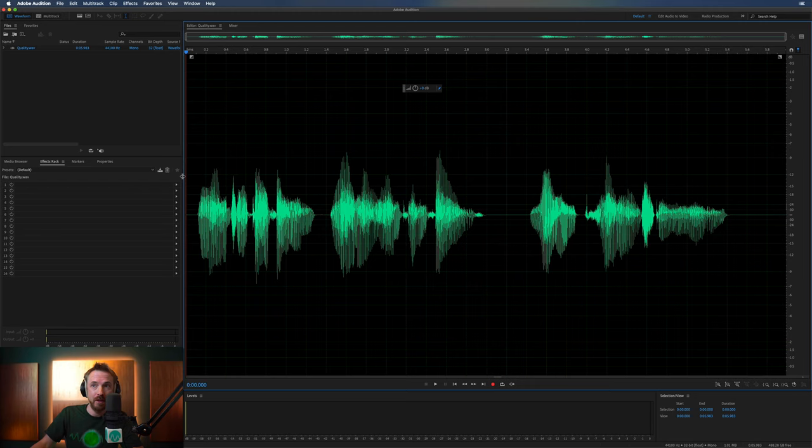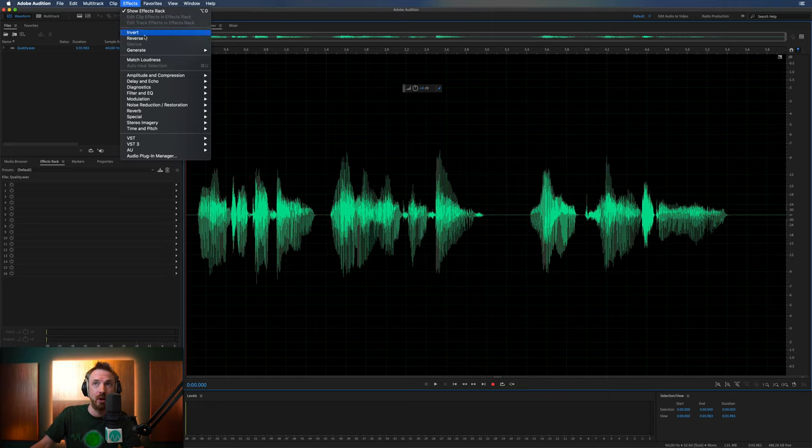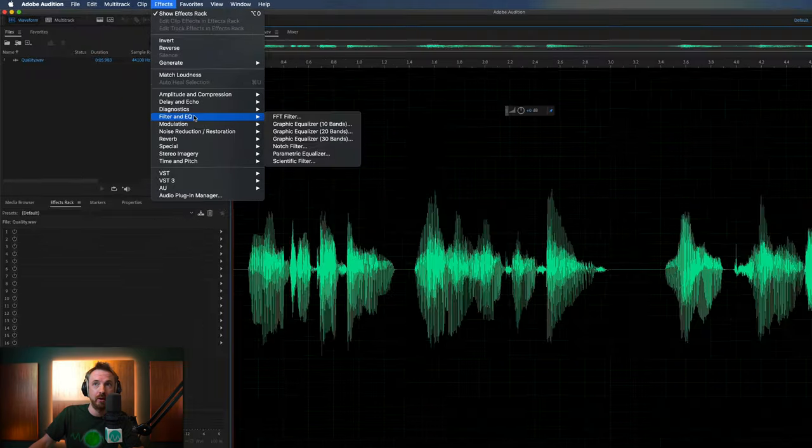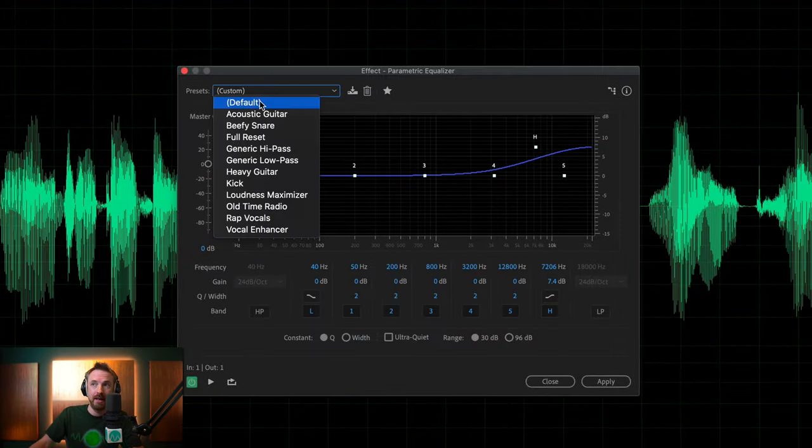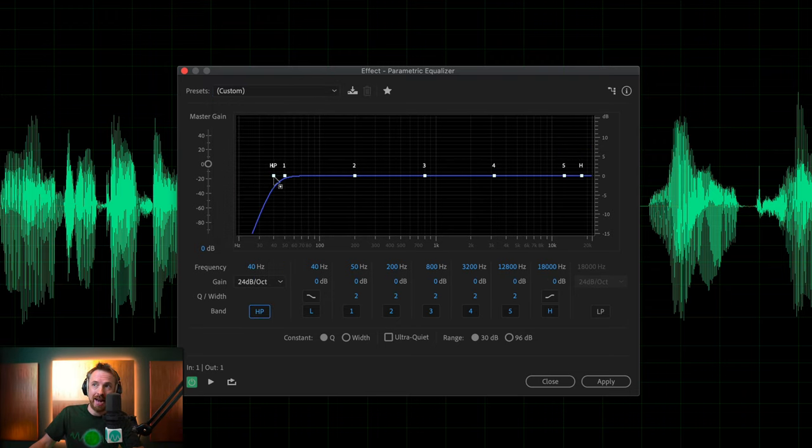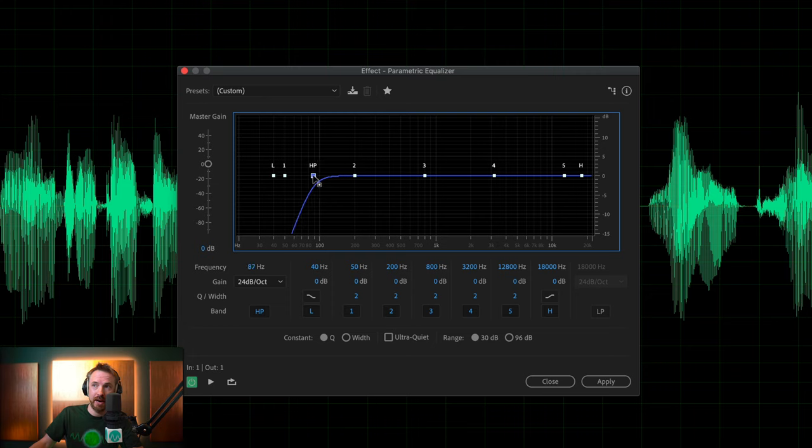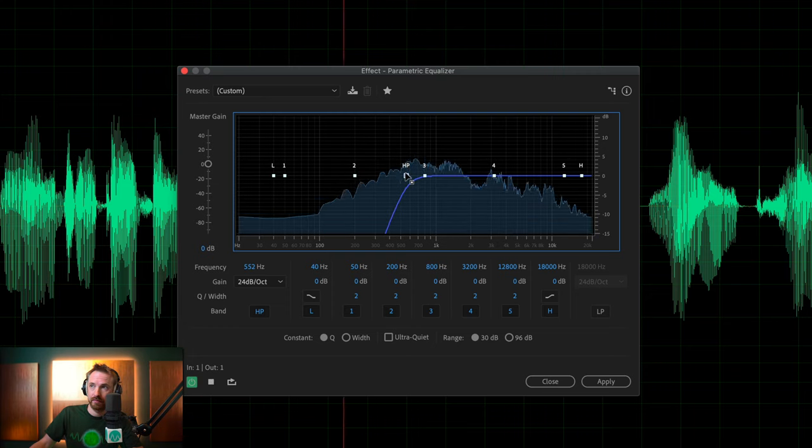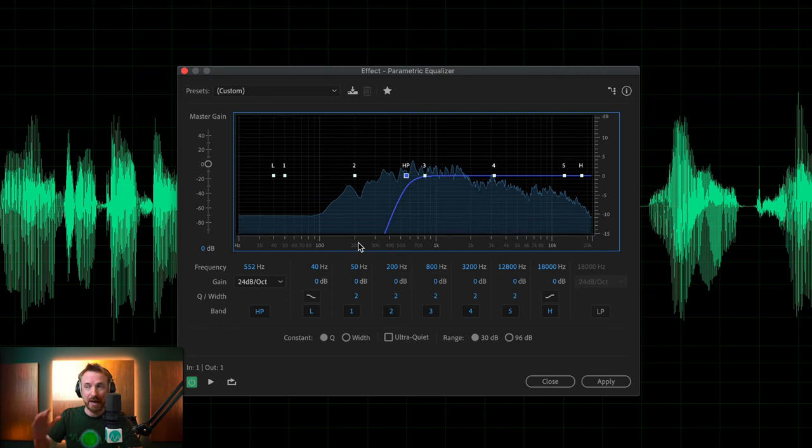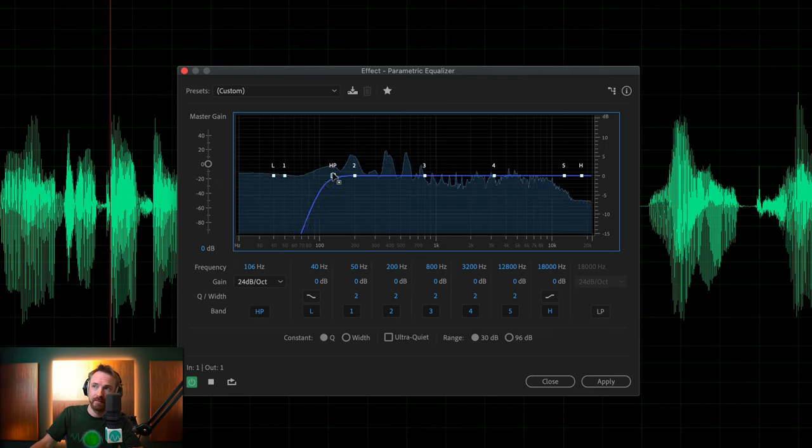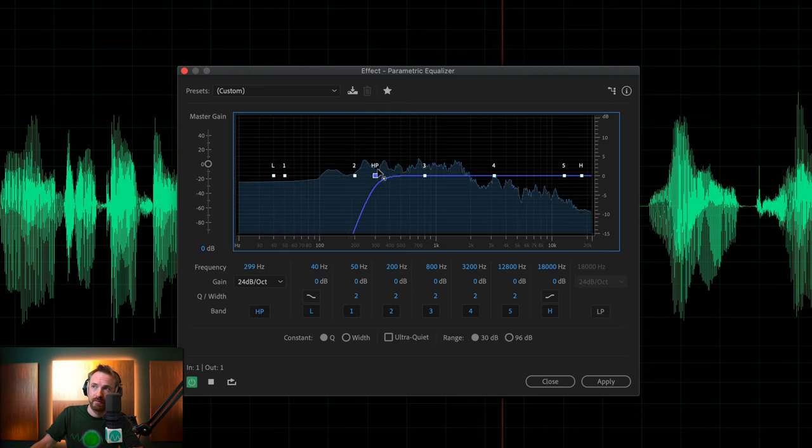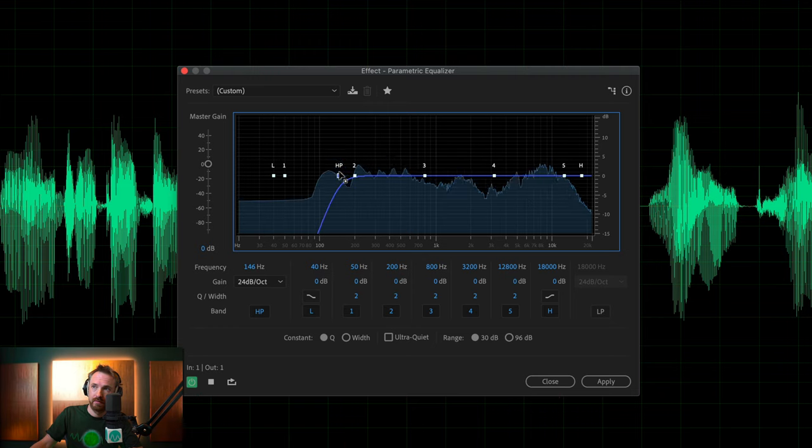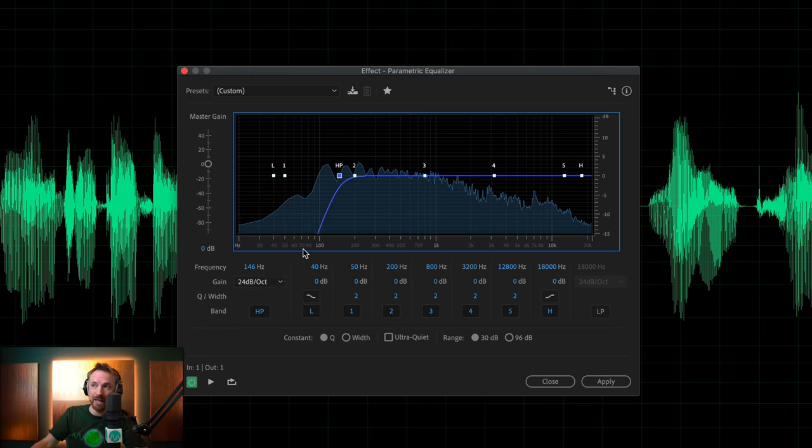E stands for Equalize and we'll go into Effects, Filter and EQ, and look for the Parametric Equalizer. Let's set it to Default. First of all, we'll switch on HP and add a high pass filter. Let's push that up. When it goes too high, it thins out the voice. We want to set it just so that it's making that voice nice and crispy. Around 146 is not having too much of an impact on the voice but eliminating any bass rumble that might be there.